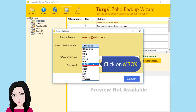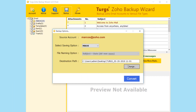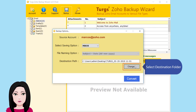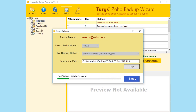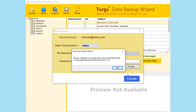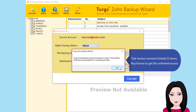Click on Mbox. Select the destination folder. Note: the trial version converts a limited 25 items. Purchase a license to get unlimited access.